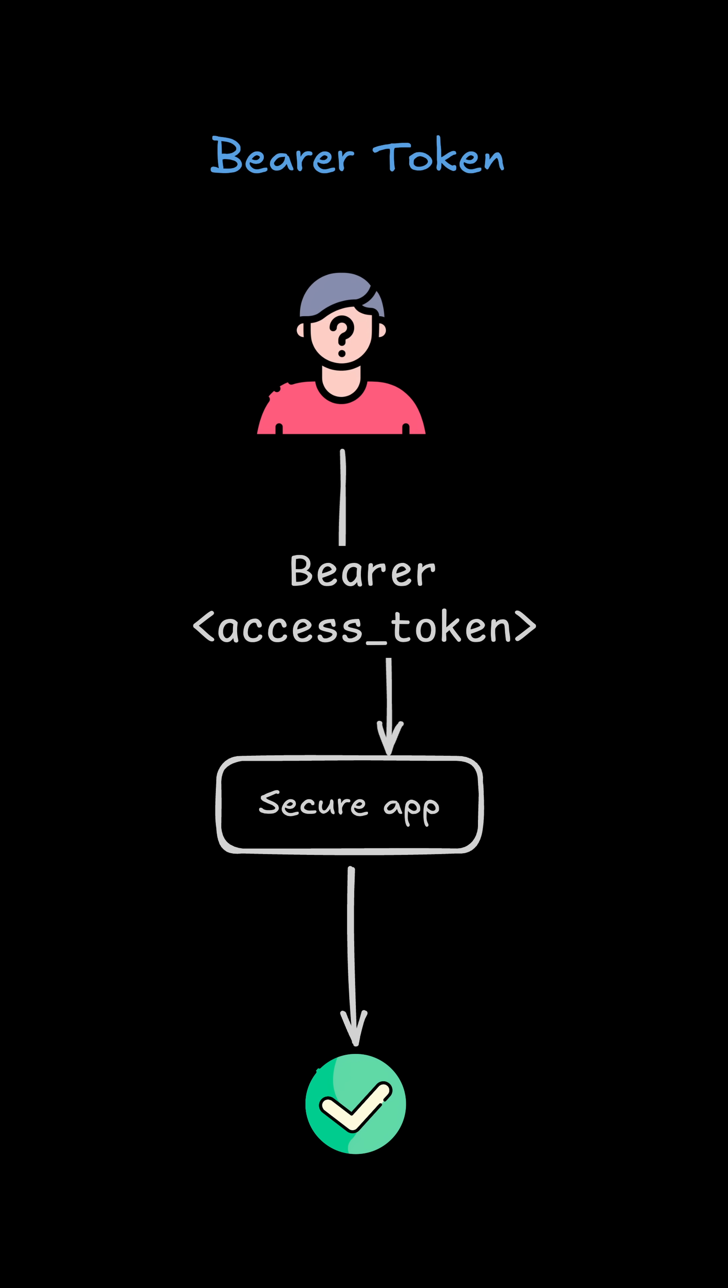Let's move on to bearer token authentication. Instead of sending a username and password each time, you send a token.